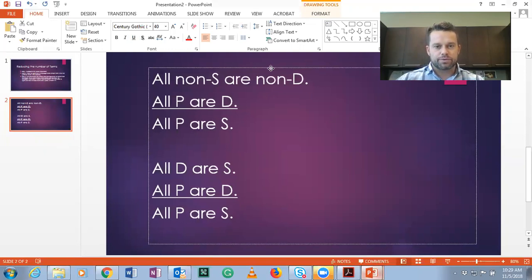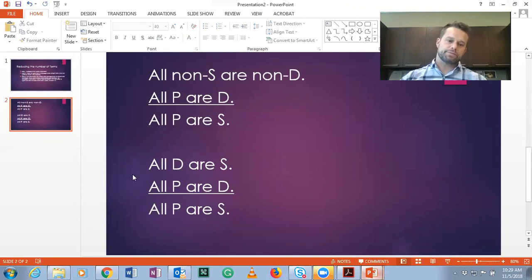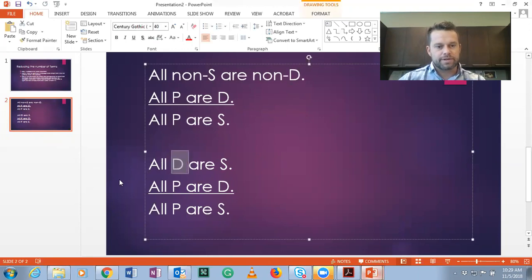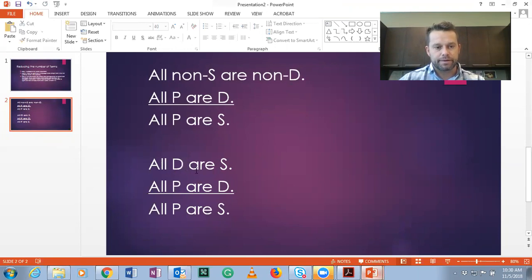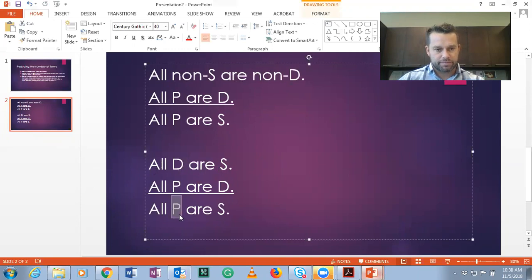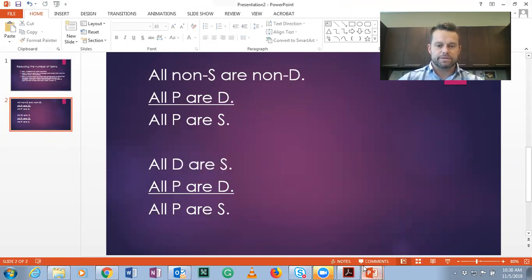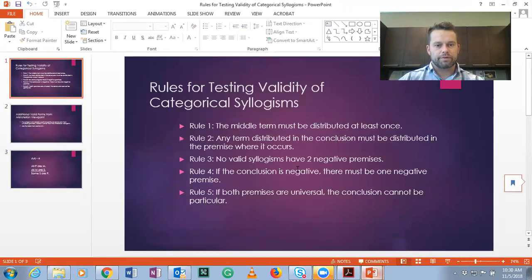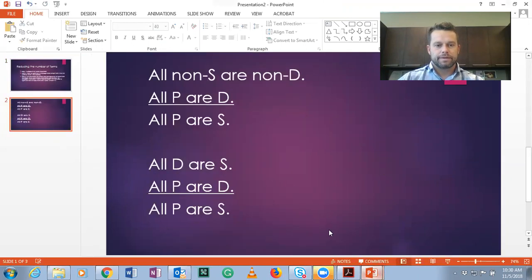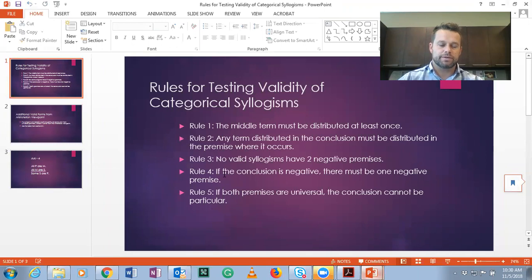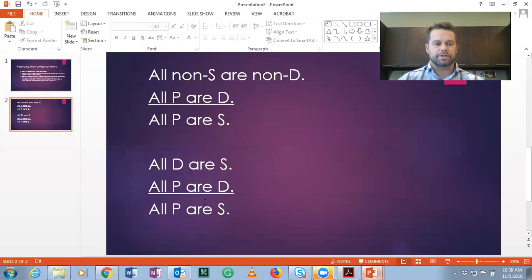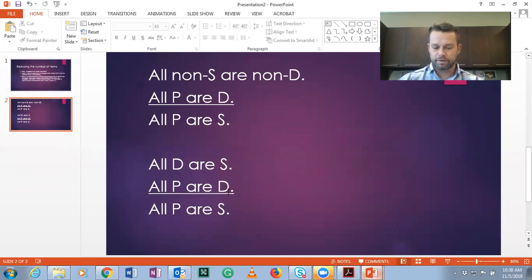We know that in an A-form statement, its contrapositive is logically equivalent. So we flip the subject and predicate and change to their class complements. The class complements of non-non-D and non-non-S are simply D and S. So all non-S are non-D becomes all D are S. Then we have all P are D, hence all P are S. Now using the rules method: middle term D is distributed as subject of the A-form statement — passes rule one. P is distributed in the conclusion and also as subject of an A-form premise — passes rule two. All A-A-A form — no negative premises — passes rules three and four. This is a valid syllogism, unconditionally valid from the Boolean perspective, an A-A-A-1 form.